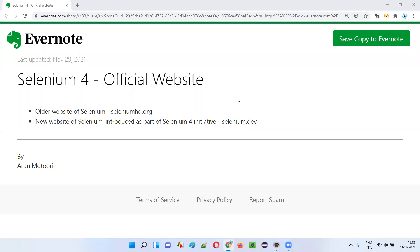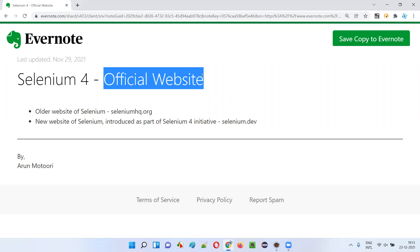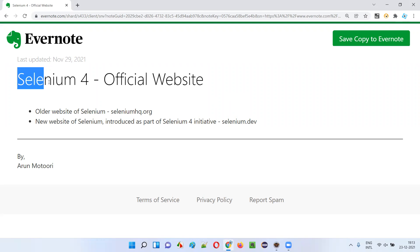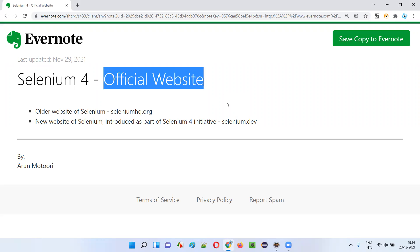Hello everyone, welcome to this session. In this session I am going to explain and show you how the official website of Selenium has been updated as part of the Selenium 4 initiative. So let's get started.